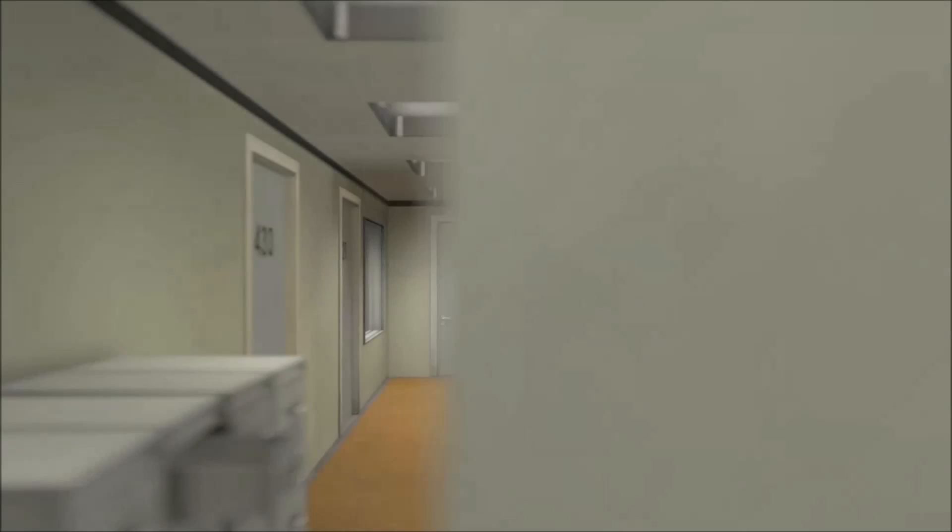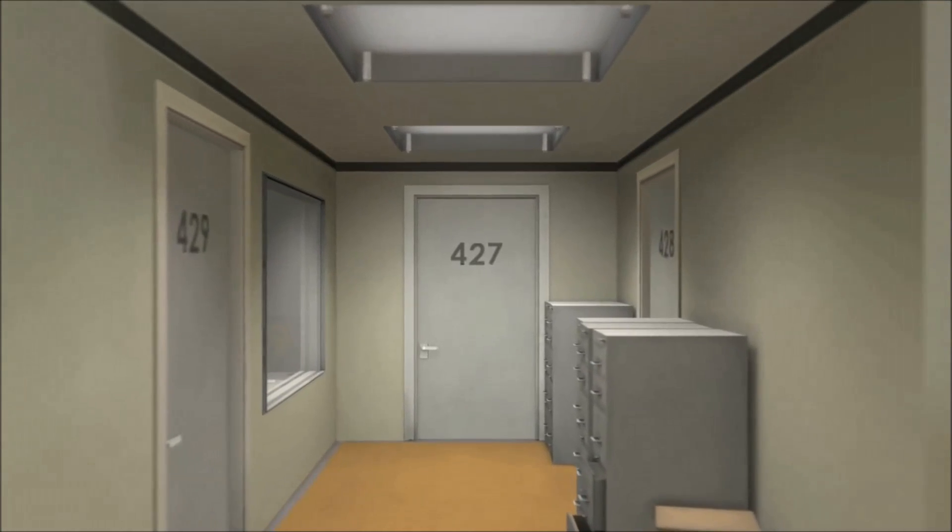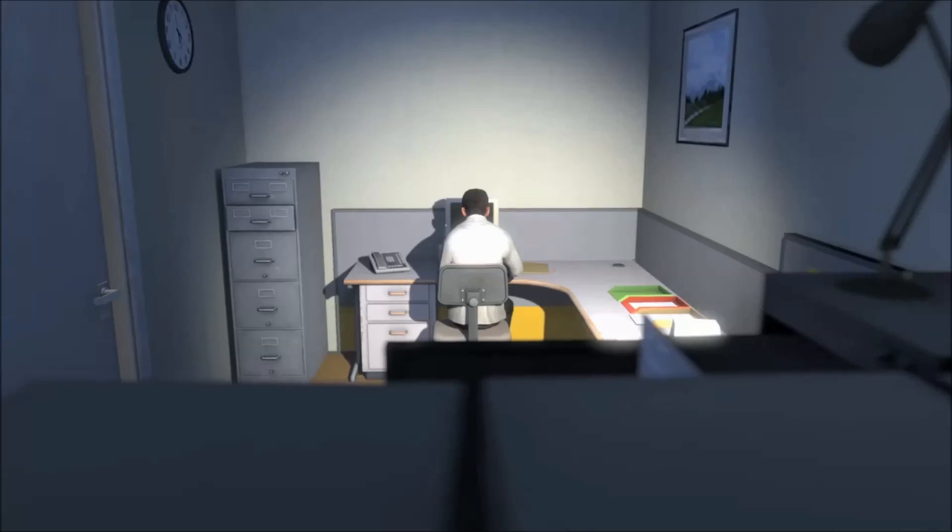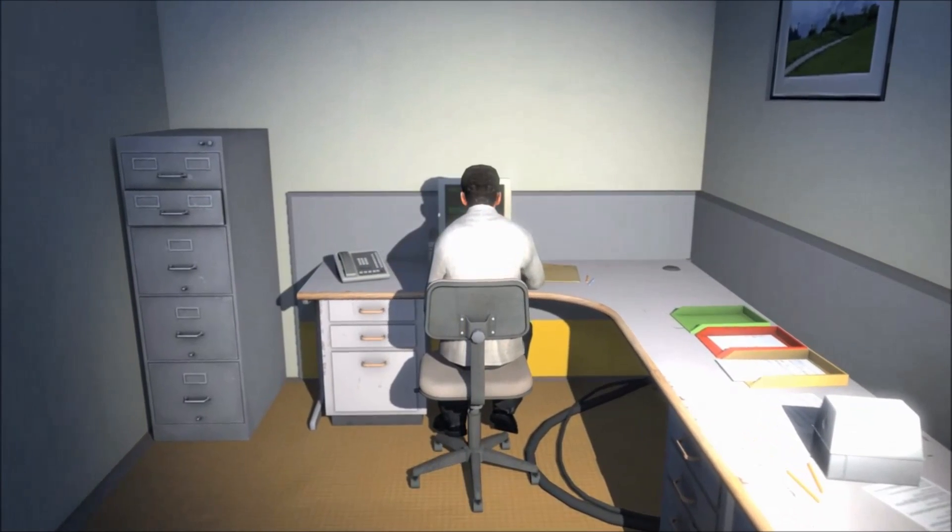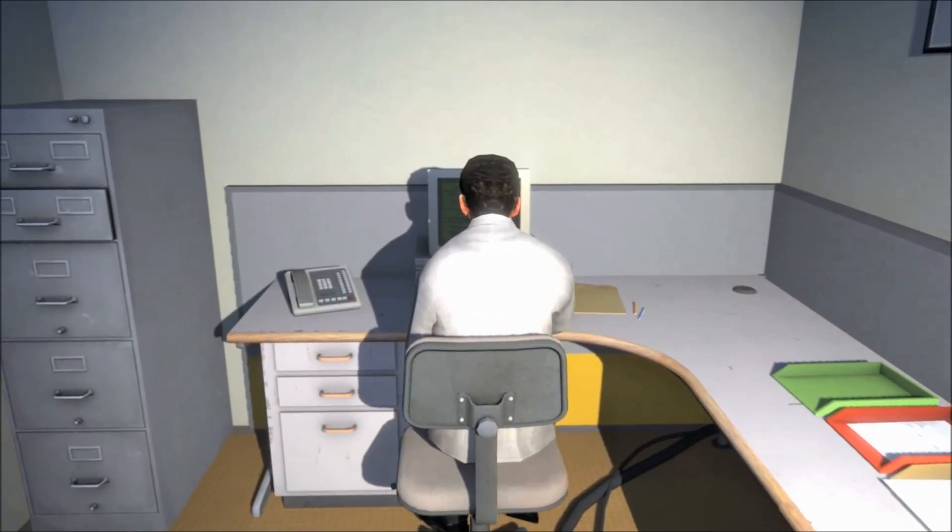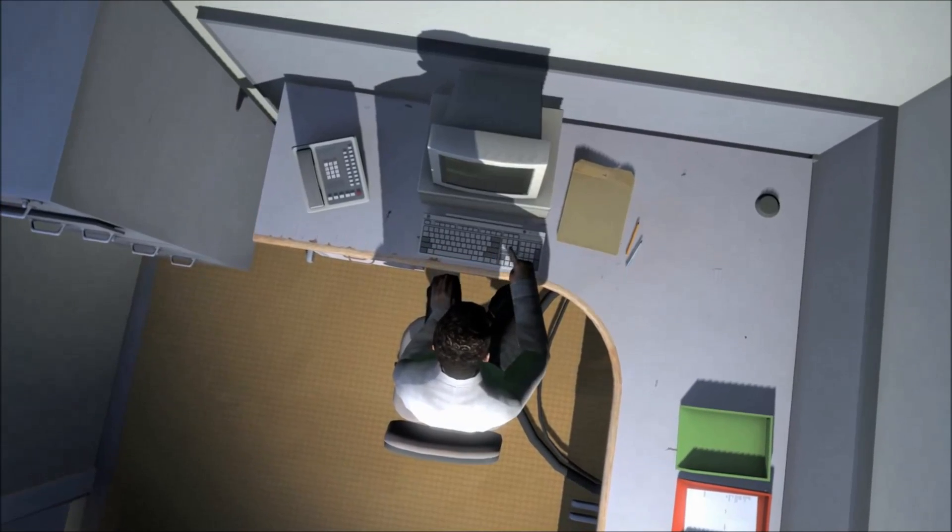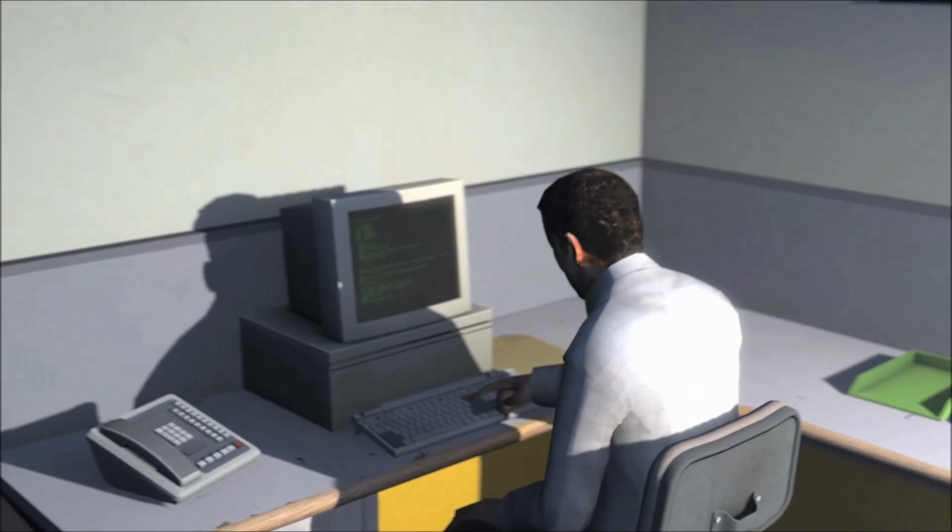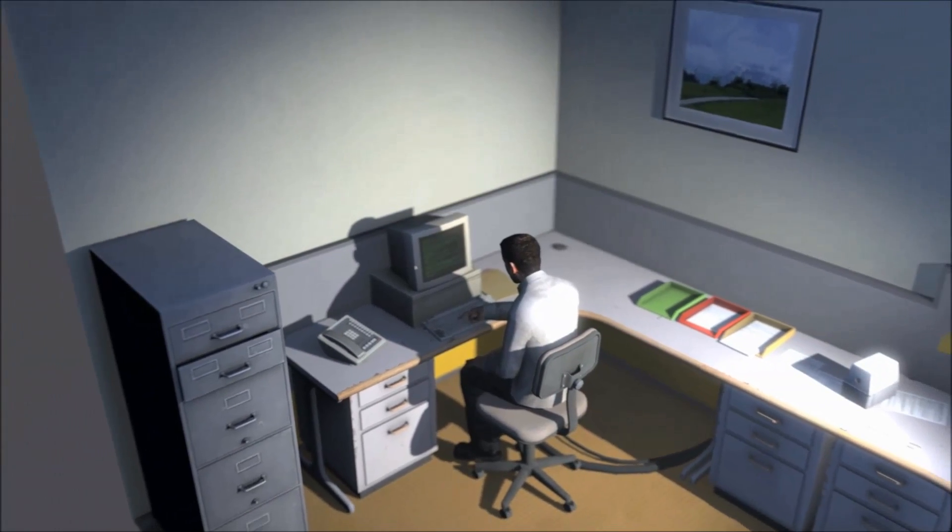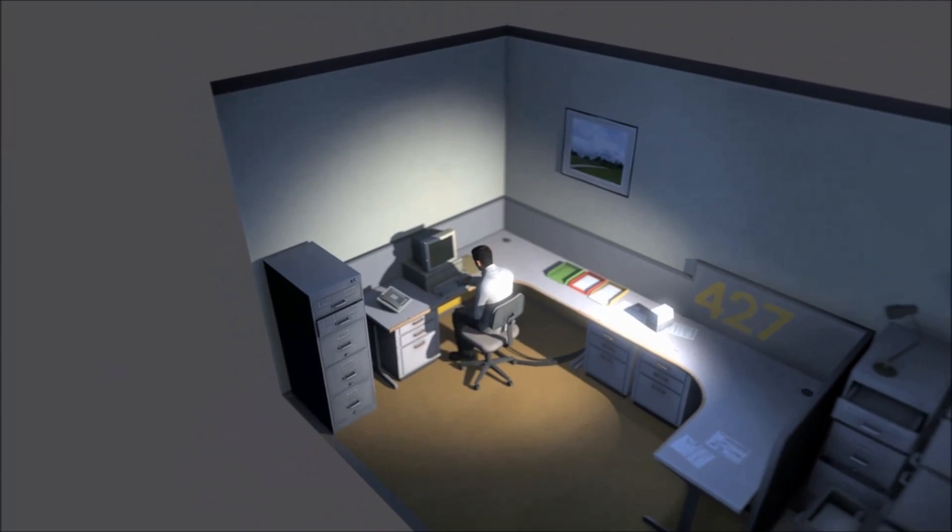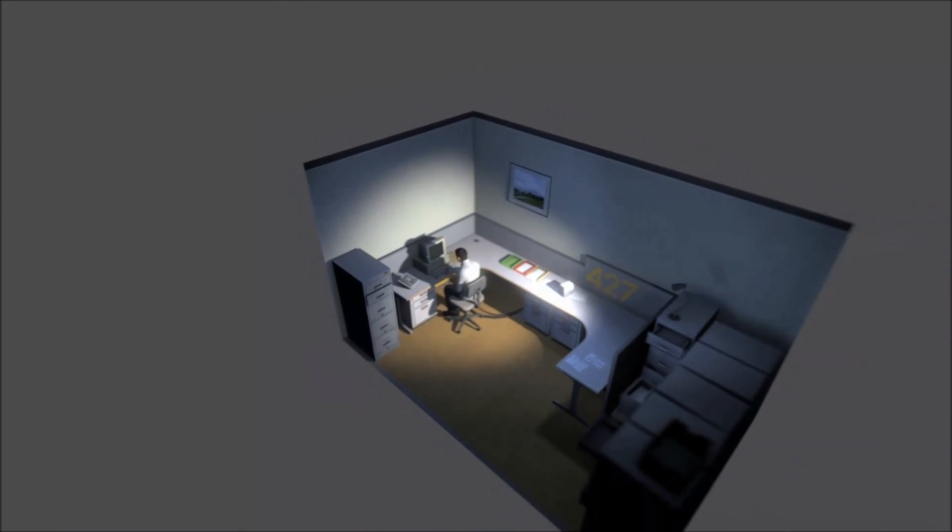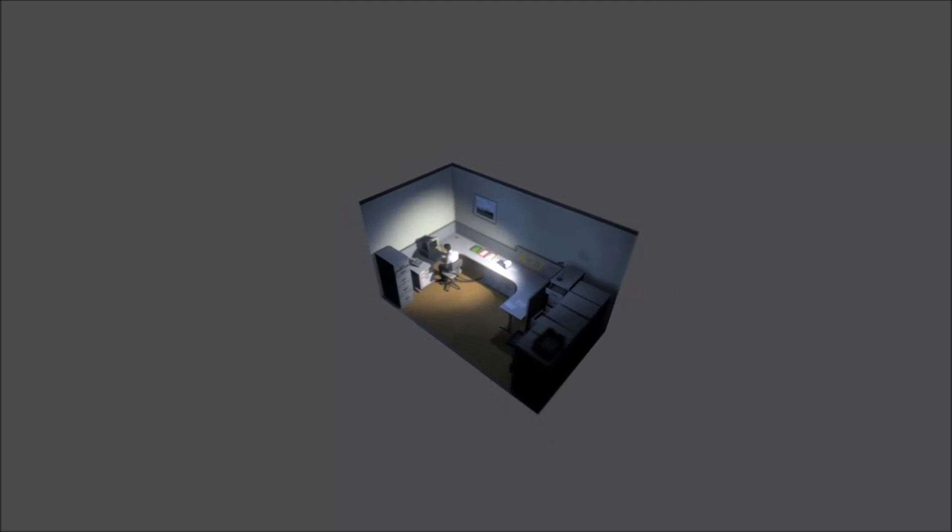This is the story of a man named Stanley. Stanley worked for a company in a big building where he was employee number 427. Employee number 427's job was simple. He sat at his desk in room 427, and he pushed buttons on a keyboard. Orders came to him through a monitor on the desk, telling him what buttons to push, how long to push them, and in what order. This is what employee 427 did every day, or every month, or every year. And although others might have considered it soul-draining, Stanley relished every moment that the orders came in, as though he had been made exactly for this job. And Stanley was happy.